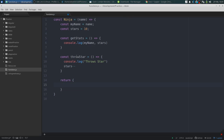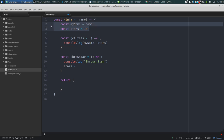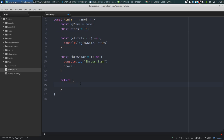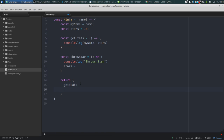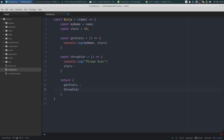Instead of returning an object with all the properties and methods, I'm only going to return the methods in this object — so 'getStats' and 'throwStar'. And that's it. Even though this is an arrow function, watch how I can use this.